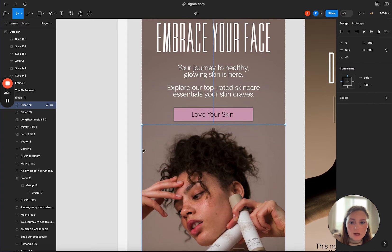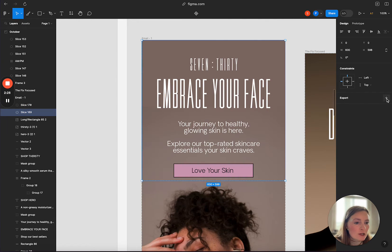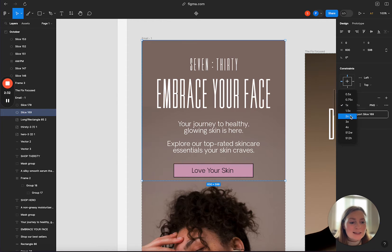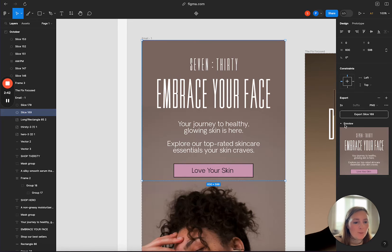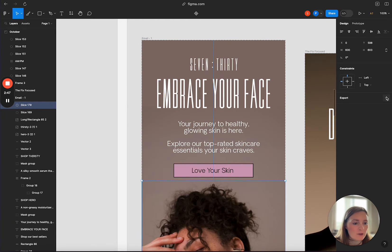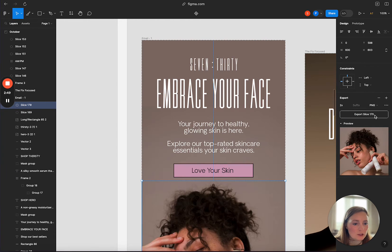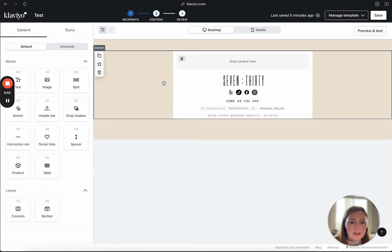We have our first two pieces. I'm clicking my first piece and over here on the right you'll see export. I like to export these at 2x — the clarity is just a tad more crisp and the text looks a bit better, so exporting at 2x is the way to go. You can click preview here and see what it looks like. Then let's grab the other slice and export it at 2x as well. Then let's head over into Klaviyo.